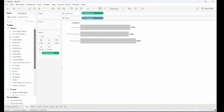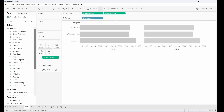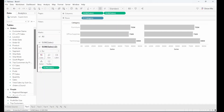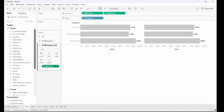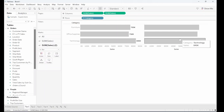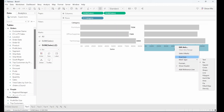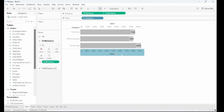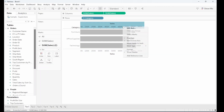First up, we have this simple bar chart. What we're going to do is overlay a Gantt chart to make the ends of the lines really stand out. The first thing to do is to pull out another sales pill onto the column shelf, removing that label.